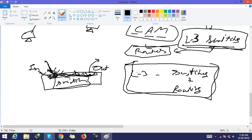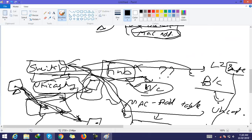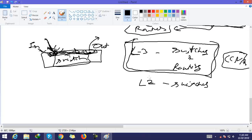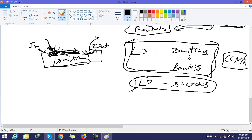Layer 3 switches are not part of CCNA. So here we discuss Layer 2 switches first. After completing the configuration of Layer 2 switches, we will move to Layer 3 switches.